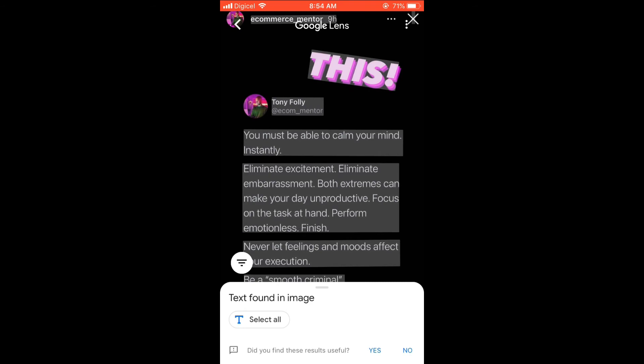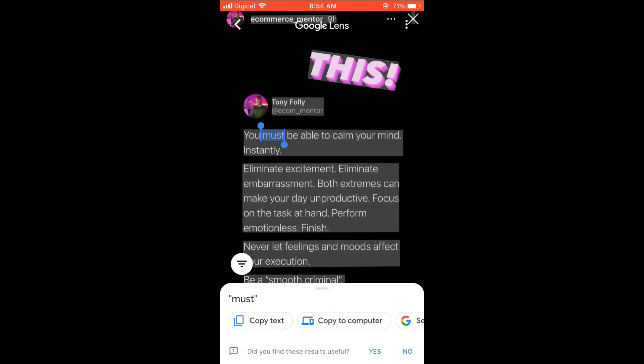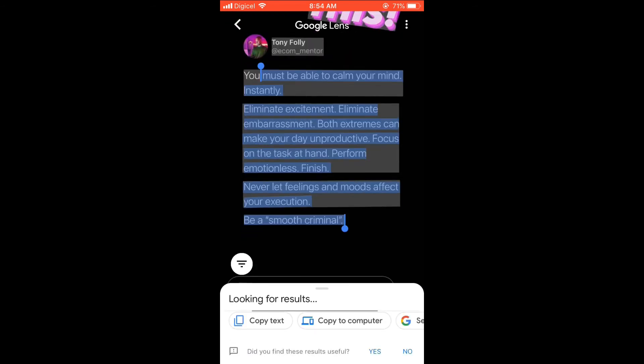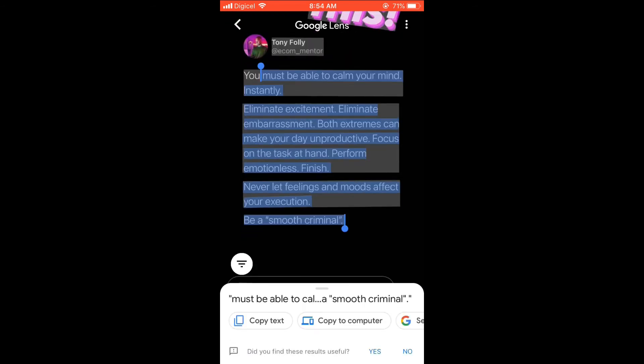And then you can see 'Text found in image.' You can either select all of the text, or if you like to select a specific section, you can simply tap on that section and then pull this over the section that you like to copy.